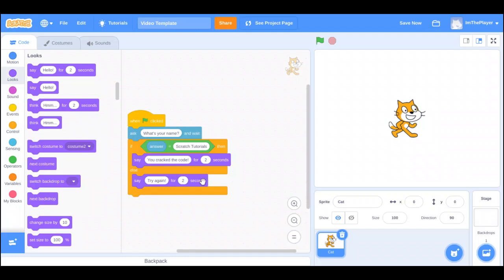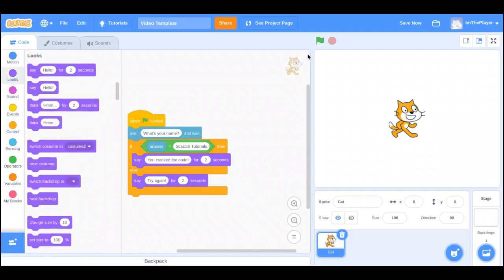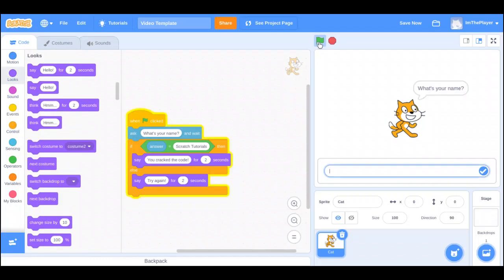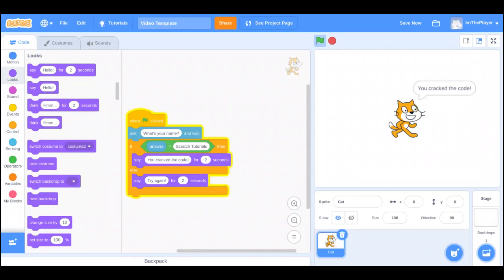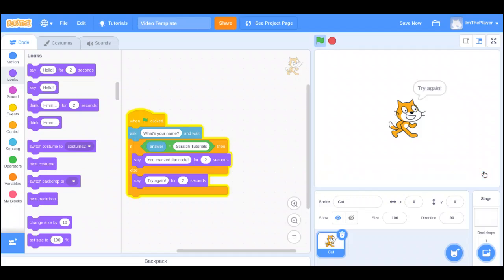Now, you can also narrow it down by adding another if-else or another if-then, but that's up to you. So, now, if we say Scratch Tutorials, it says you cracked the code. And then, if you say another name, and it doesn't have to be literally another name. It can be, like, hi, anything but Scratch Tutorials, and it says try again.